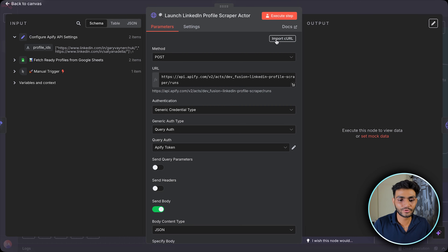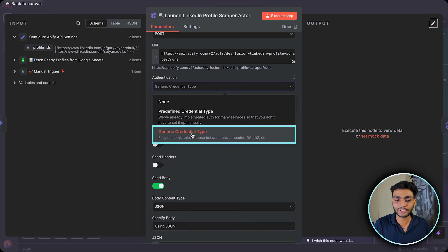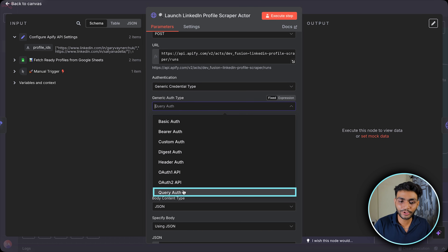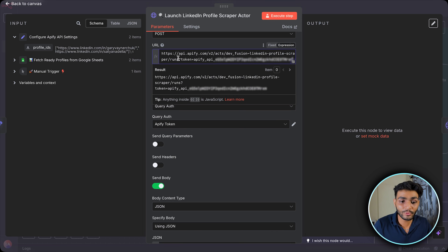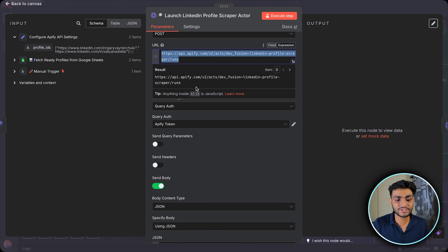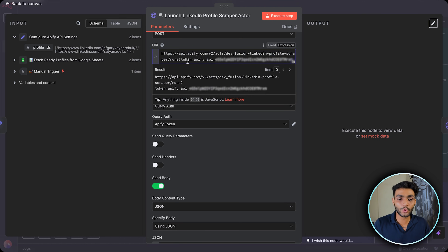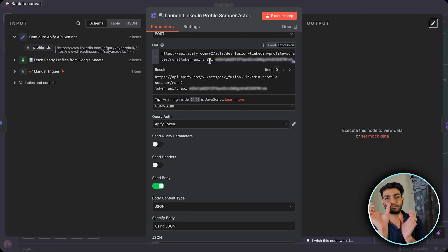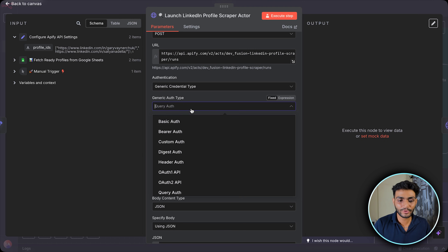In the Authentication section, select 'Generic Credential Type' and then 'Query Auth'. Query auth refers to parameters passed after the question mark in a URL. We write 'token' as the name and our token value as the value — the same way it was written in the URL. This keeps the token secure and reusable.